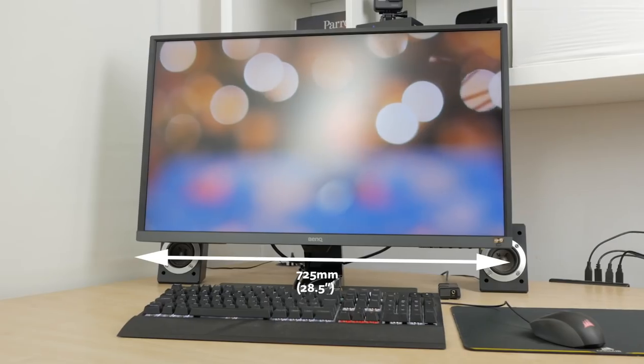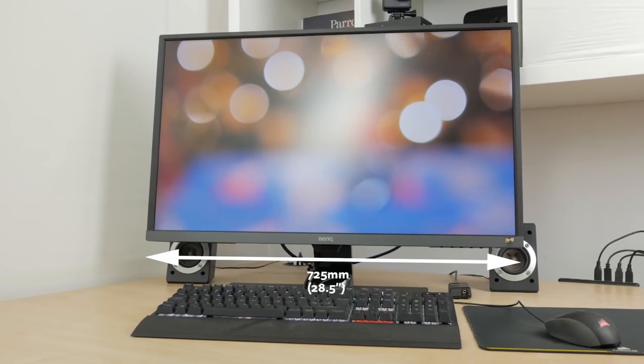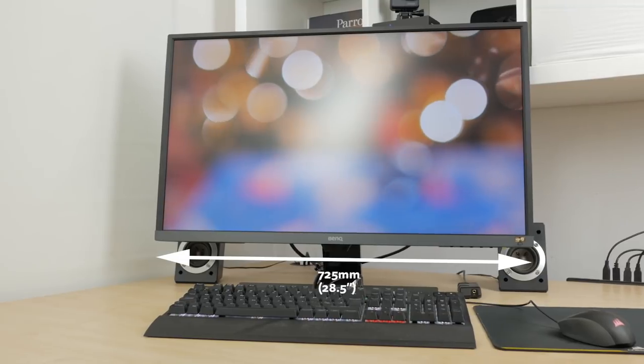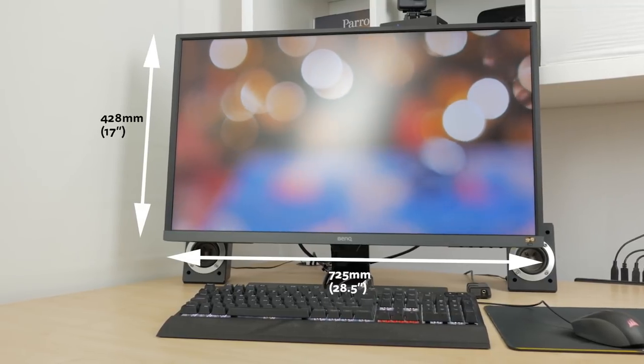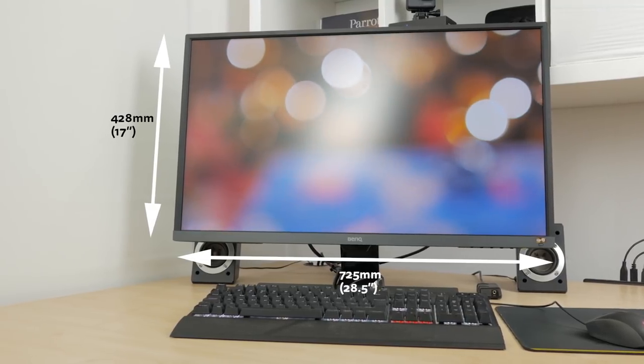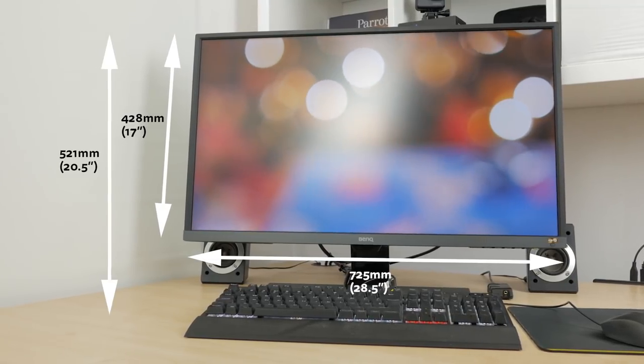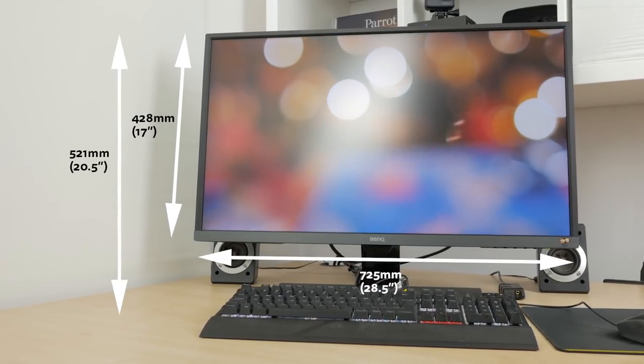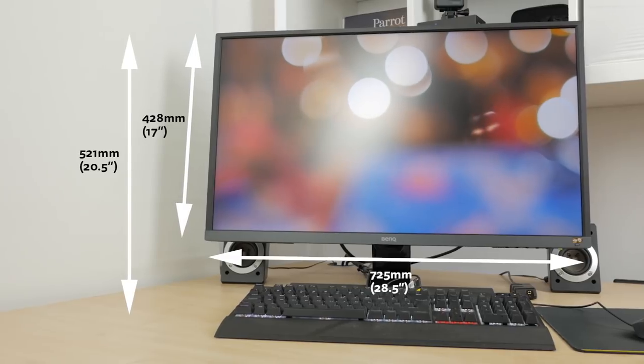The actual diagonal viewing size is 800mm or 31.5 inches with the overall dimensions of the monitor 725mm by 428mm and the overall height including the stand 521mm.